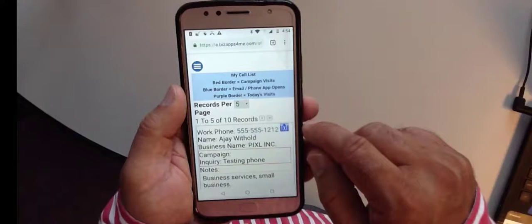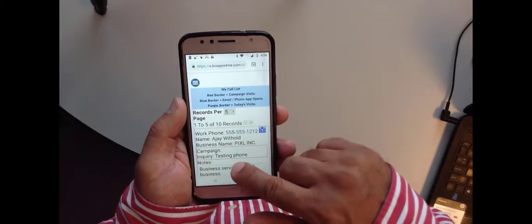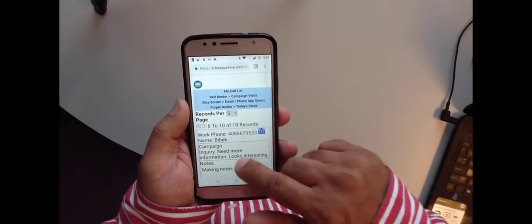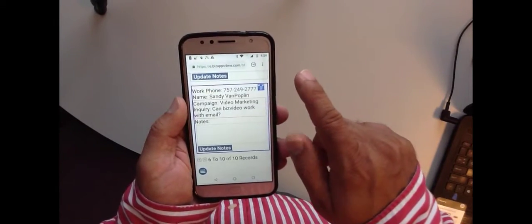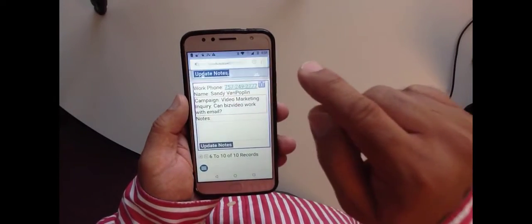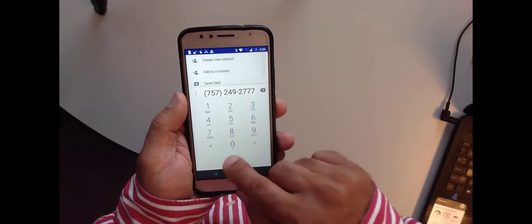Each new contact is added to my call list, which displays their name, phone number, email address, and any comments or questions they submit. You can access my call list from your tablet, laptop, or cell. Using call on the go, you can respond to new prospects via text message, email, or an old-fashioned phone call.